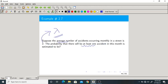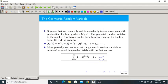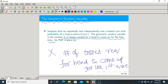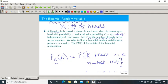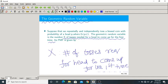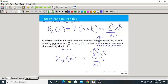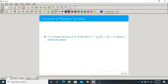Let us briefly recap: there are four types — Poisson, geometric, binomial, and Bernoulli random variables. Try to remember their corresponding probability mass functions. We will solve more problems in the assignments regarding these varieties of random variables.